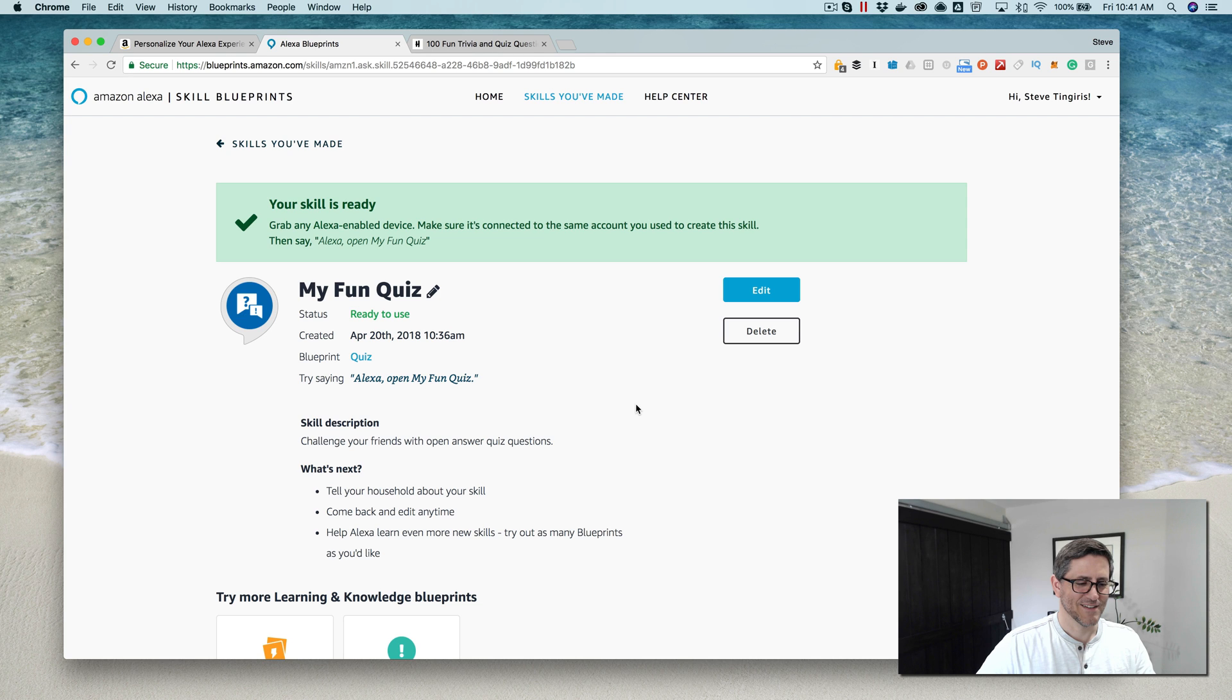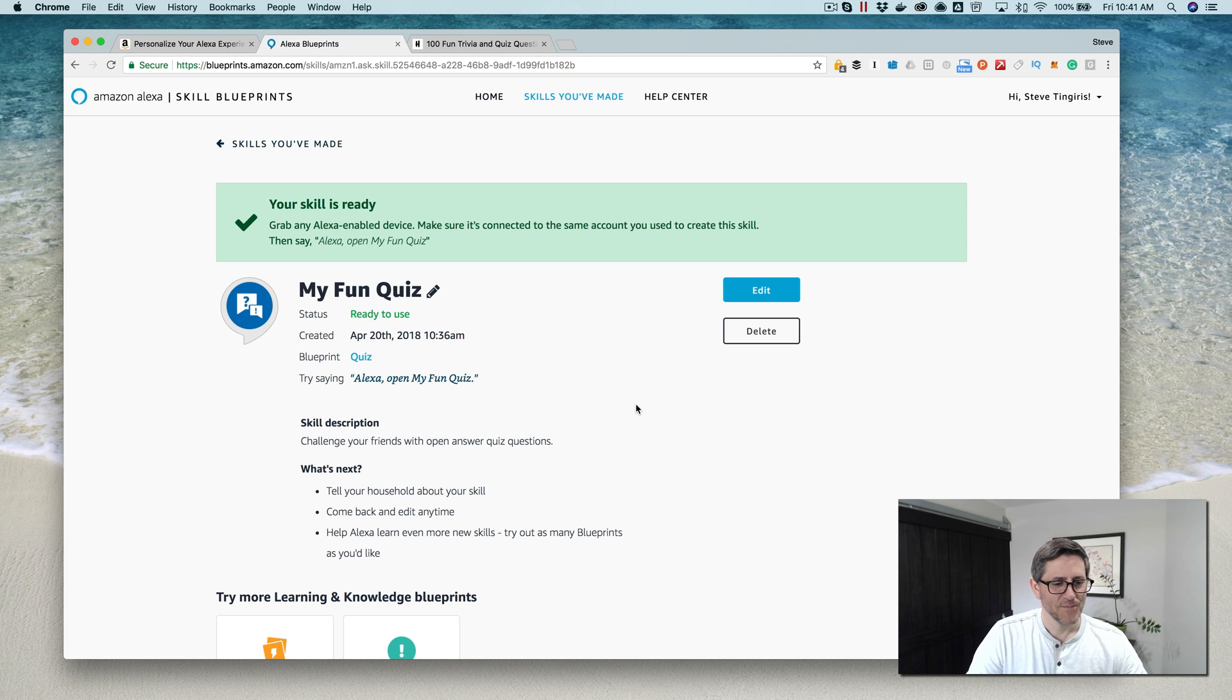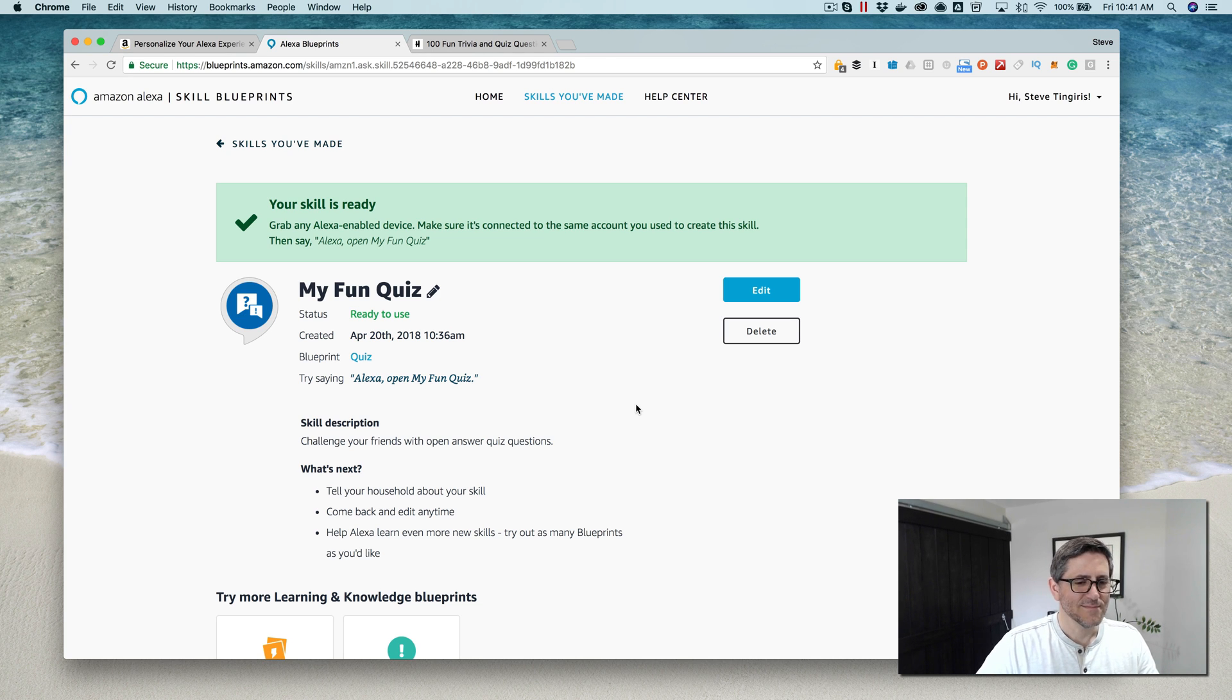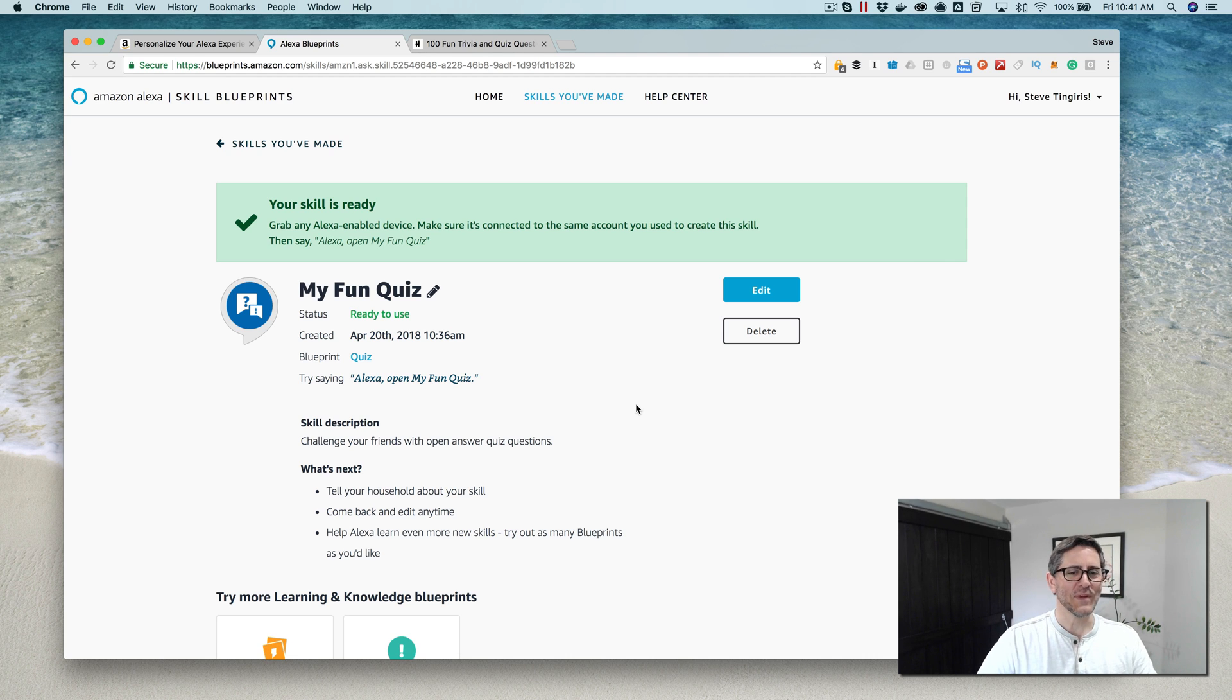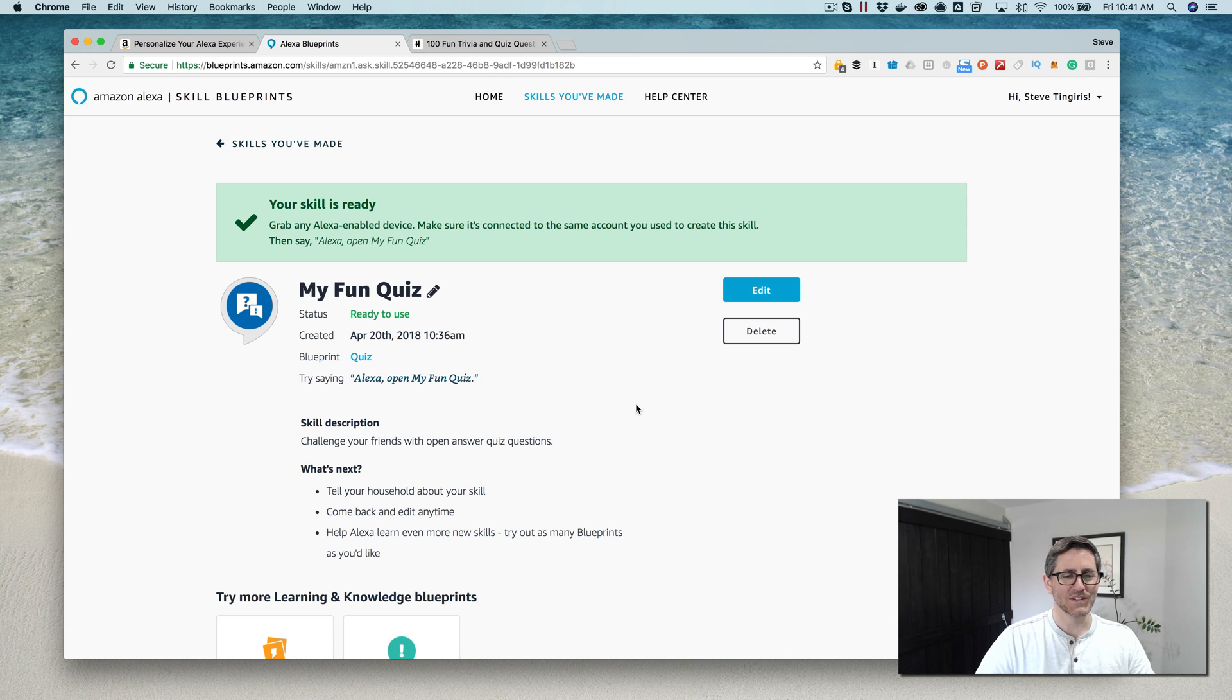Want to play again? No. Thanks for playing. So I guess a 50% isn't all that great, especially when I was the one that copied and pasted the answers. But I thought I'd get some wrong just to show you how it works.